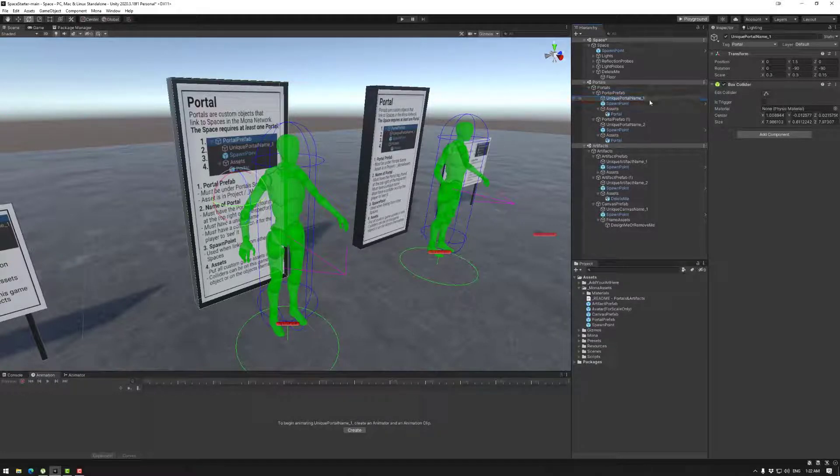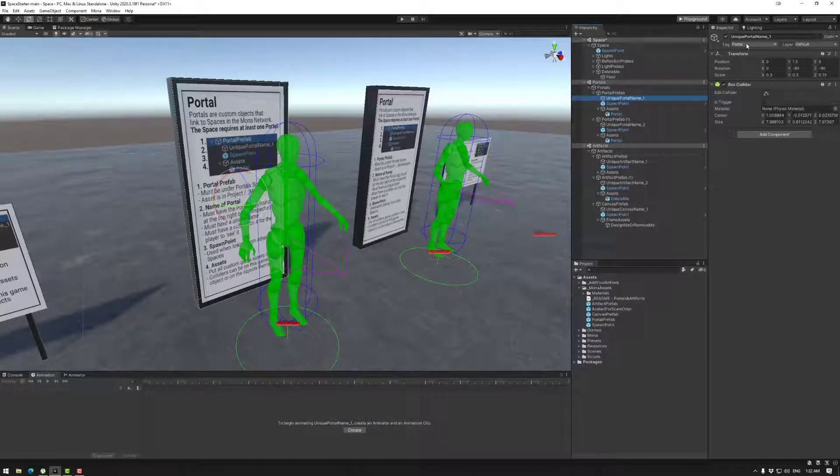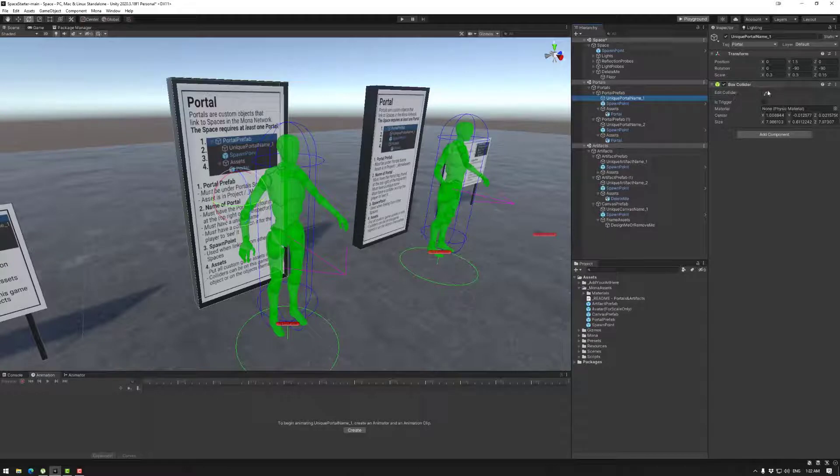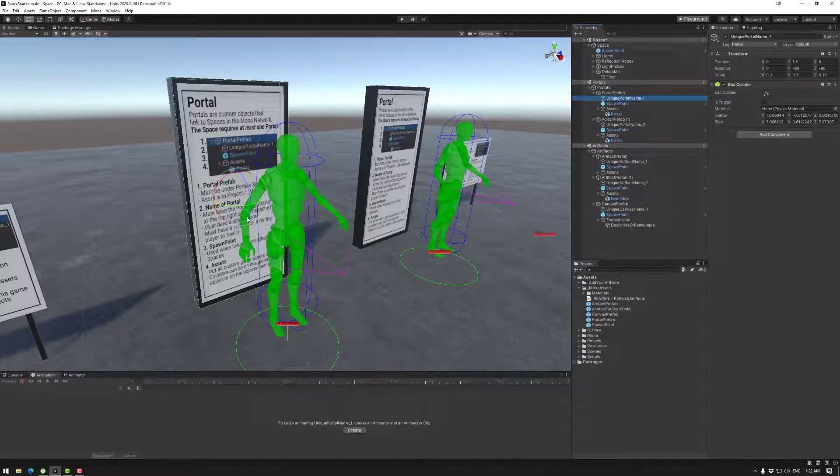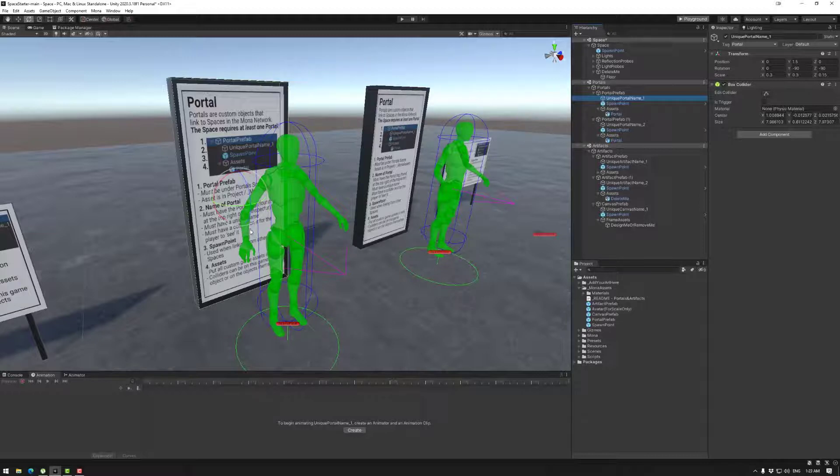This object also has a portal tag and a box collider. This box collider is not so the avatar can run through it or not. This box collider is for what the player can see when it connects to another space. So if I as a player walk up to this portal I can see the door and go to another space in the Mona metaverse.